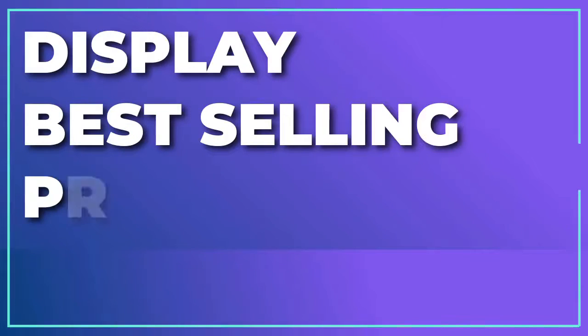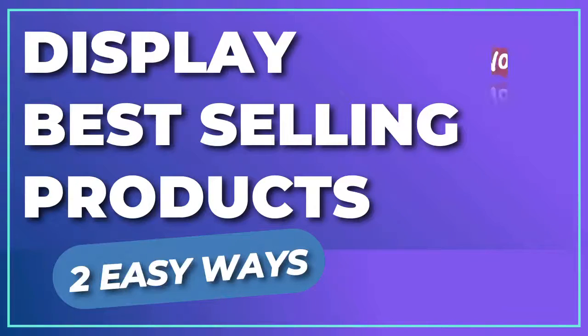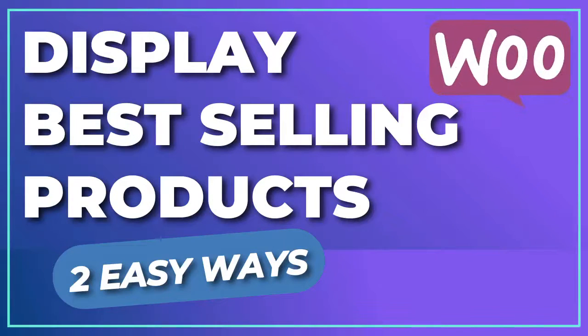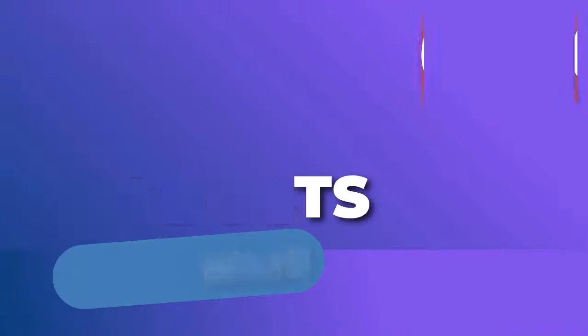In this video, we're going to cover two easy ways to showcase your best-selling products in WooCommerce to boost your sales and increase your revenue.